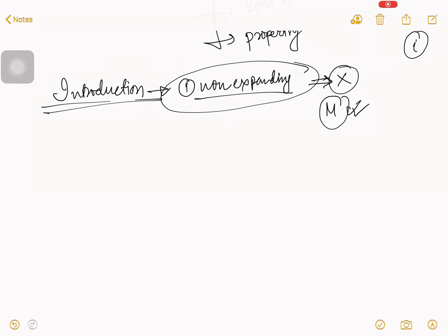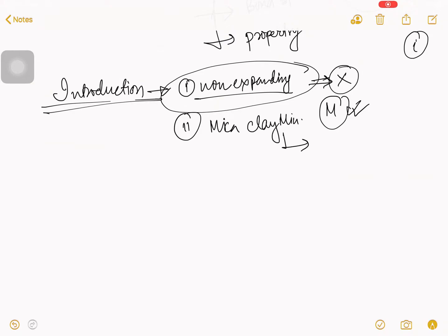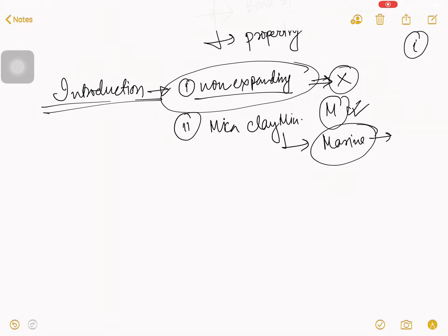Number two, this is come in the mica clay mineral. And this mica clay mineral, you can find in marine structure. You remember, I talk about the types of soil, there I talk about the marine soil. So, in marine soil, you find the mica and in mica, you find the illite clay mineral.